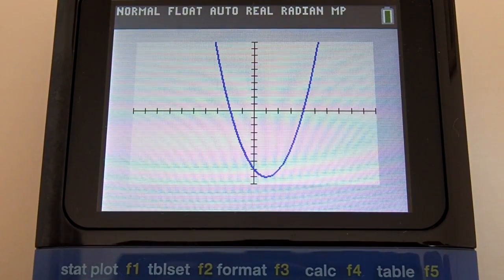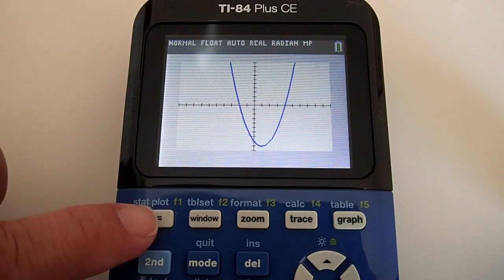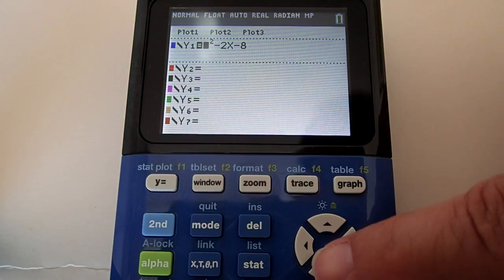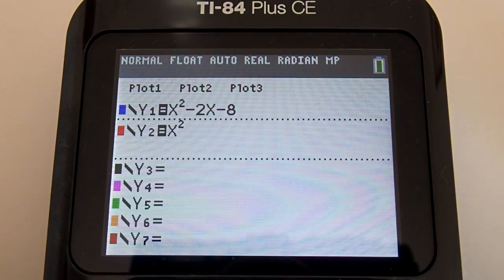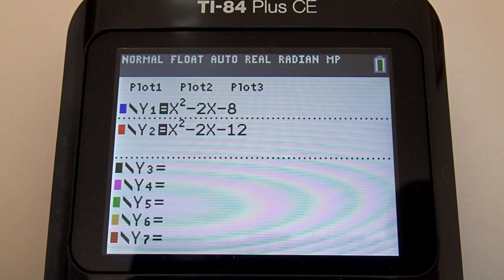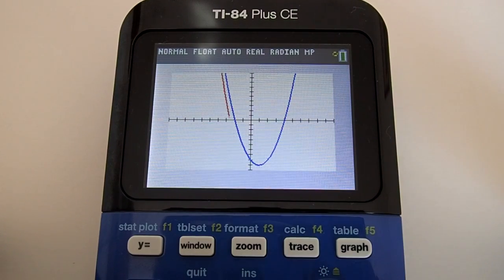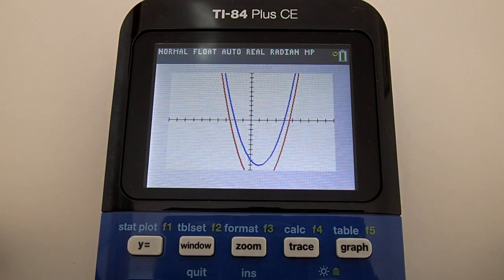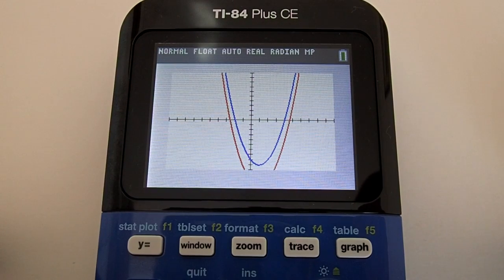Now let's enter a second equation. Press the Y equals key. Press the down arrow to go to Y2 equals. Let's enter x squared minus 2x minus 12. Press the Graph key. Now you see how the graph of the equation we just entered in red is a little off the screen.